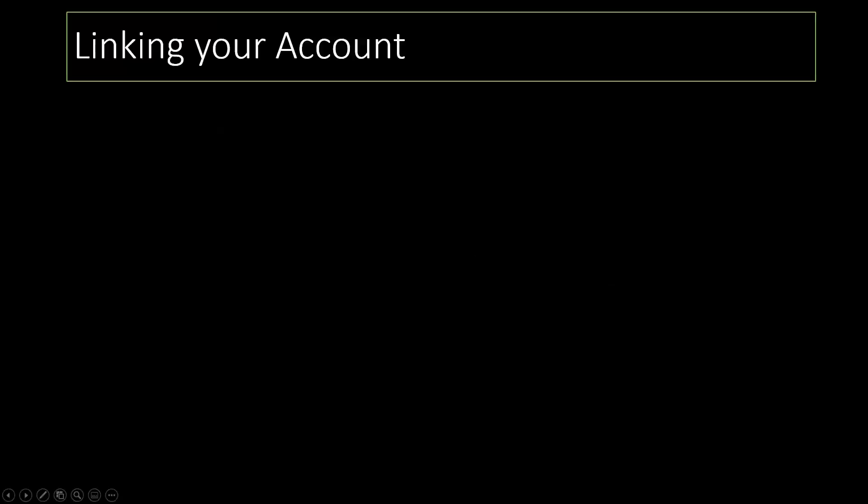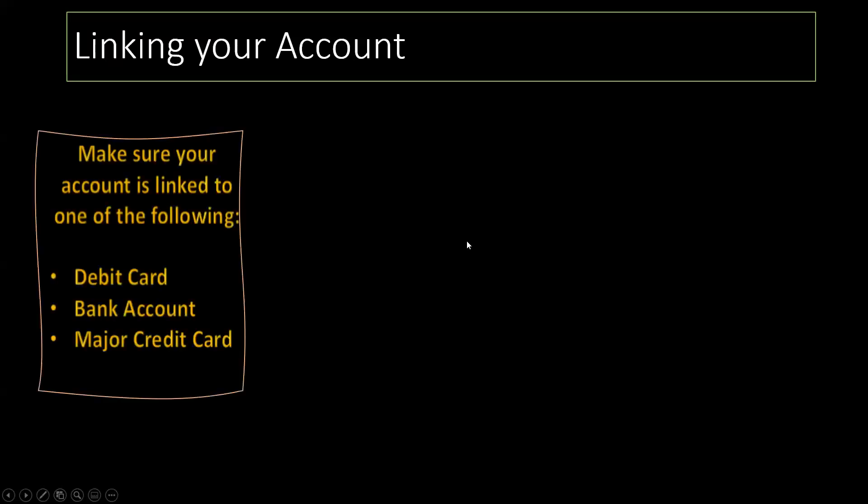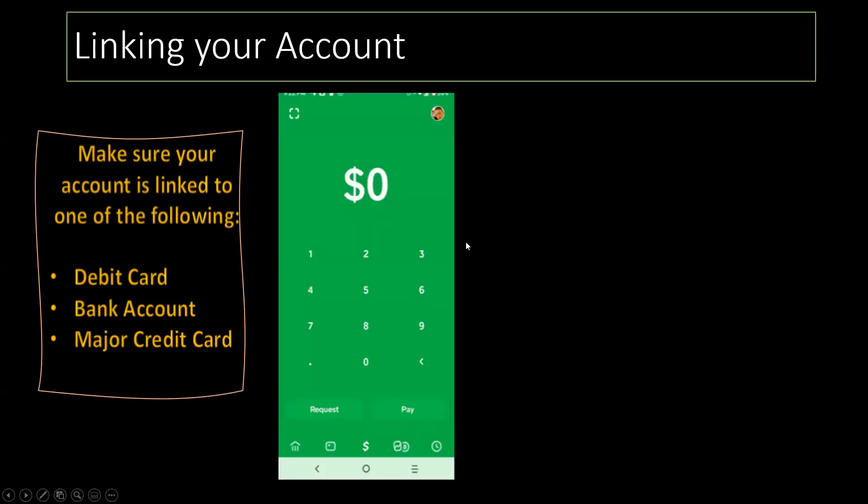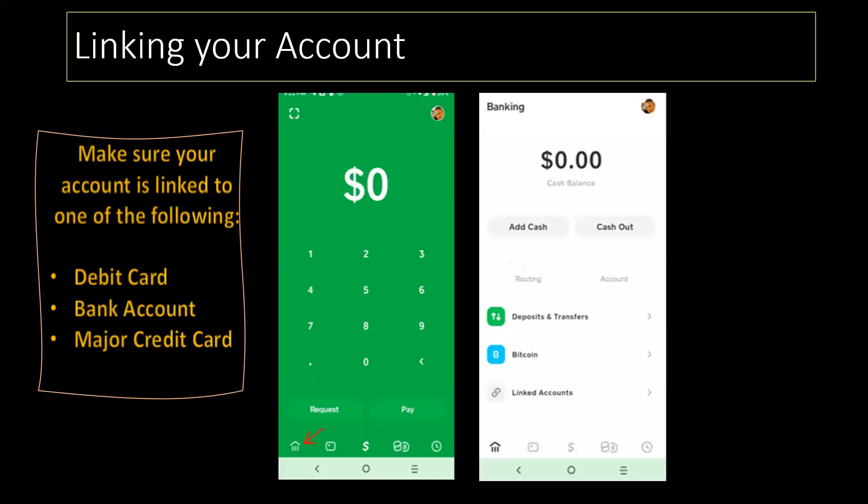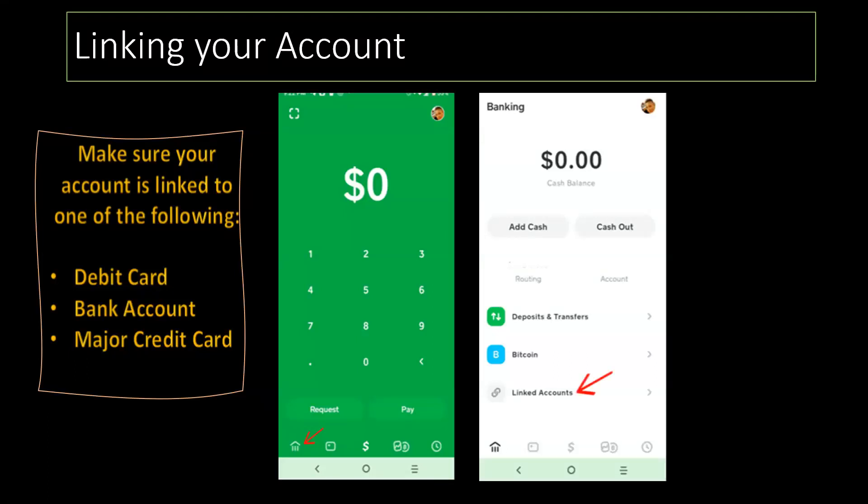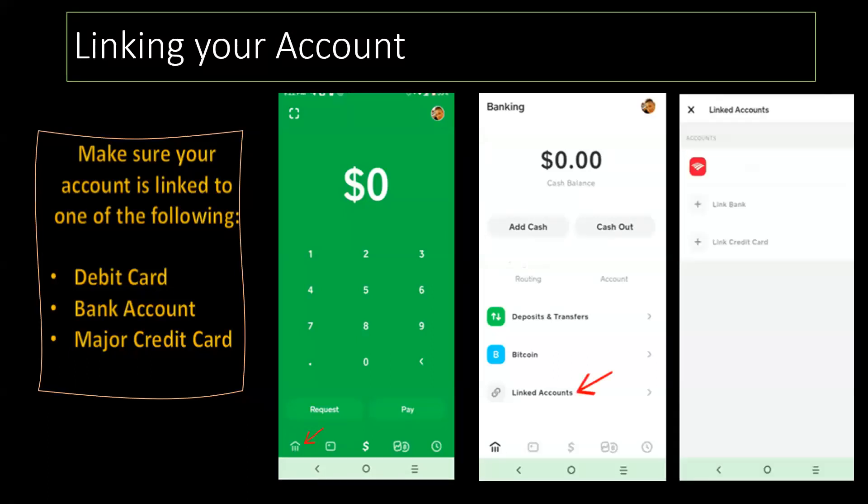Now, let's link your account. Make sure your account is linked to one of the following: a debit card, a bank card, or a major credit card. How do we do that? We're going to click on our icon, click on the house, and now we're going to click on a bank card.